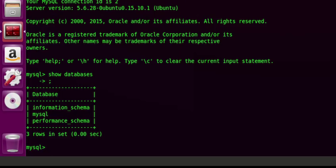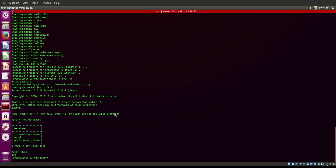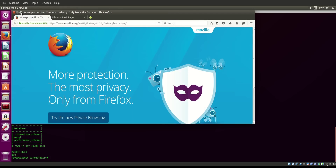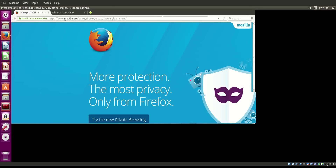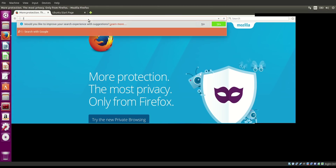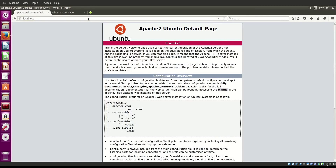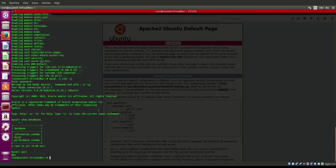Once you install Apache, you can try it out to see if it's installed properly. Open up your browser — Firefox — and type in localhost. You should see the Apache 2 default page. If you see 'It works!', Apache is installed. We have both Apache and the database installed.